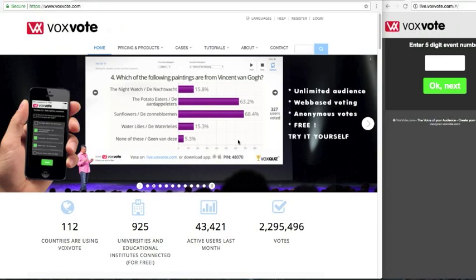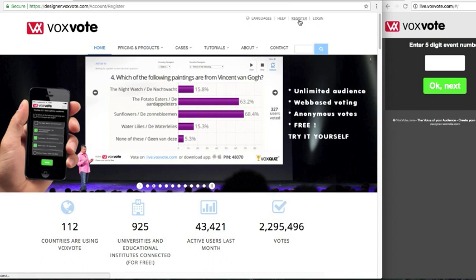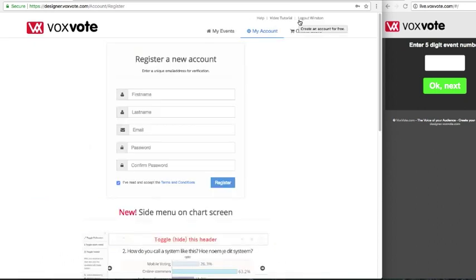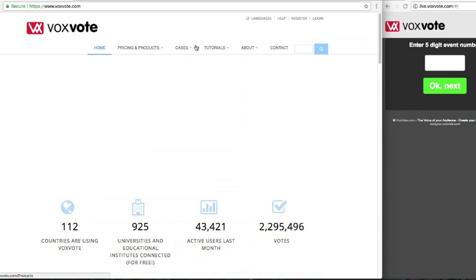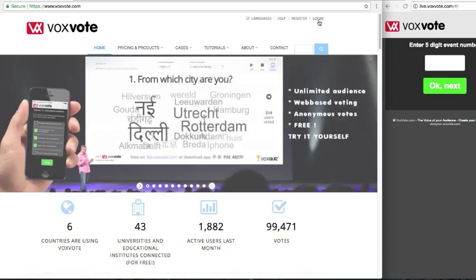Welcome to Voxvote. We will talk you through the setup of your questions in your first preview questionnaire. First you have to create an account, confirm your email address, and then you can log in to the designer.